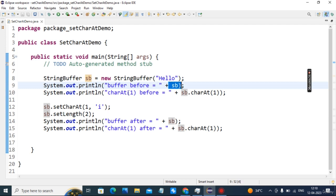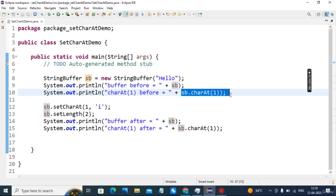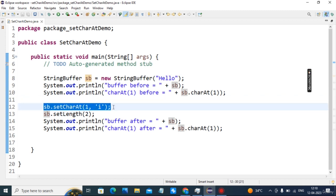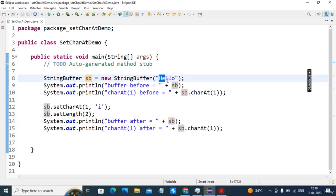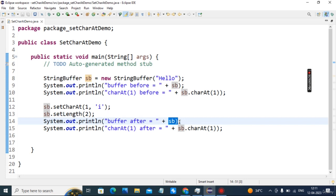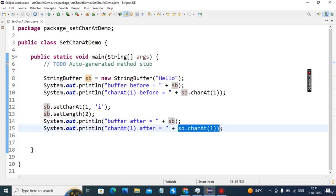This will print 'hello', and charAt(1) on sb will return the character at index 1, which is 'e'. Then setCharAt(1, 'i') will replace 'e' with 'i', giving us 'hi'. The length is forced to 2, so the new string will be 'hi'. Buffer after will print 'hi', and sb.charAt(1) will print 'i'.